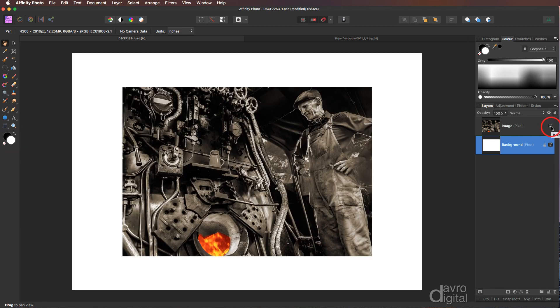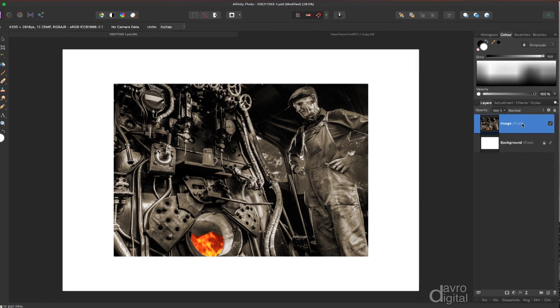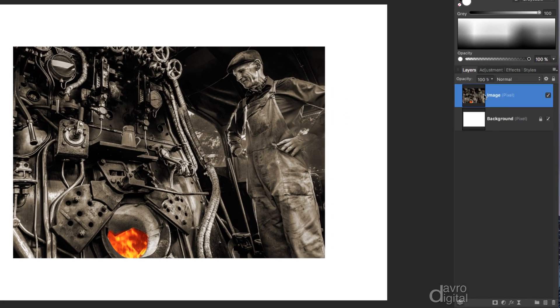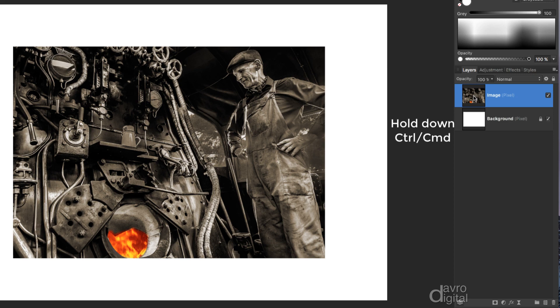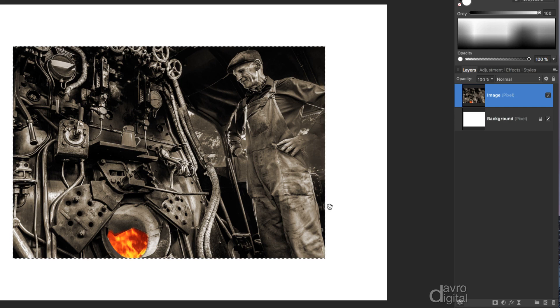Switching on our image layer, clicking on it so it's now our live layer. Now bring your cursor over the thumbnail. Press and hold down Command or Control. Holding down Command or Control, click down on the thumbnail. You have now got a selection going right the way around the outside.